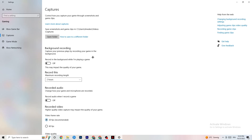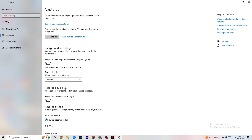In Captures, go to Background Recording and turn off 'Record in the background while I'm playing a game.' Please make sure this is turned off, because recording in the background will hurt performance significantly, especially on low-end PCs. Also turn off audio recording — you don't need that while playing. If you want to record, use OBS or another dedicated application, not Windows.